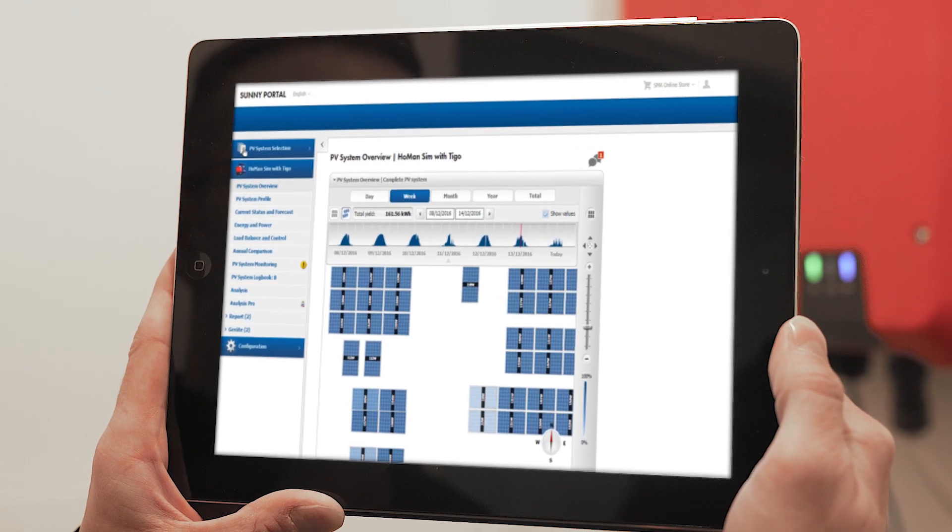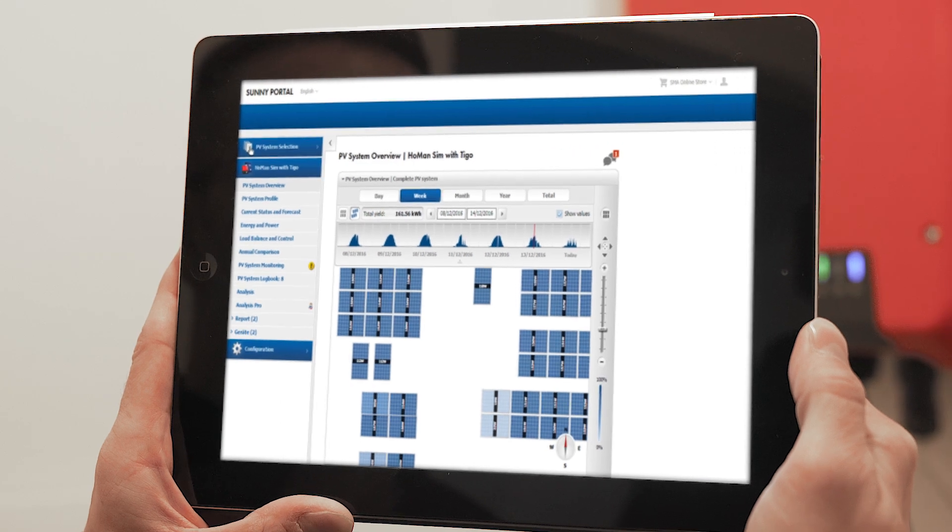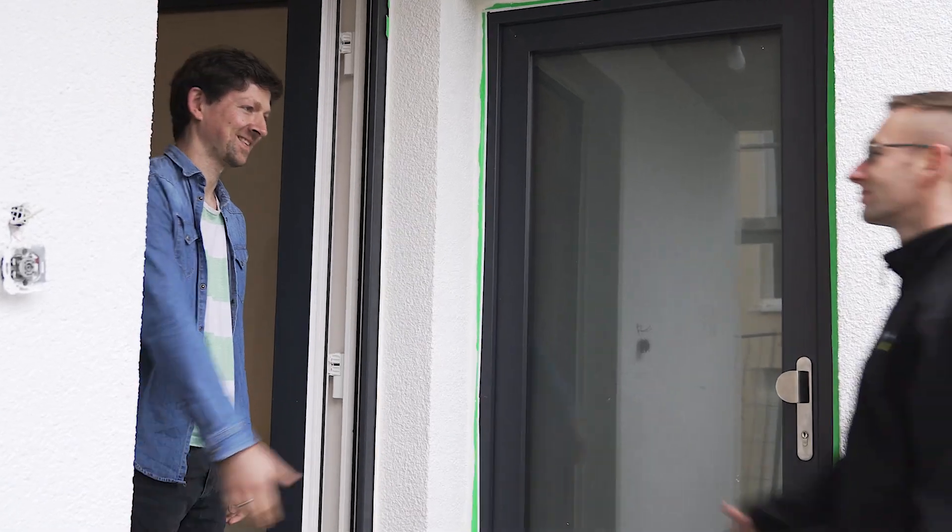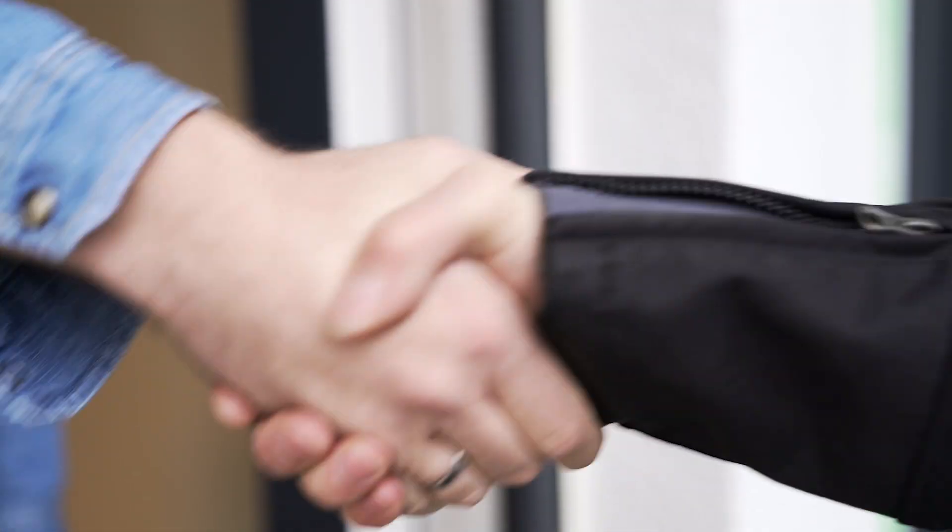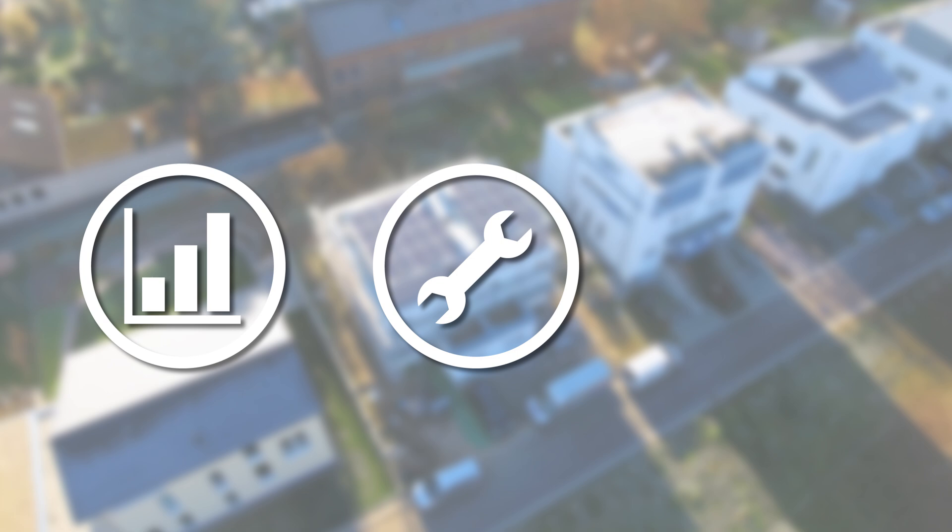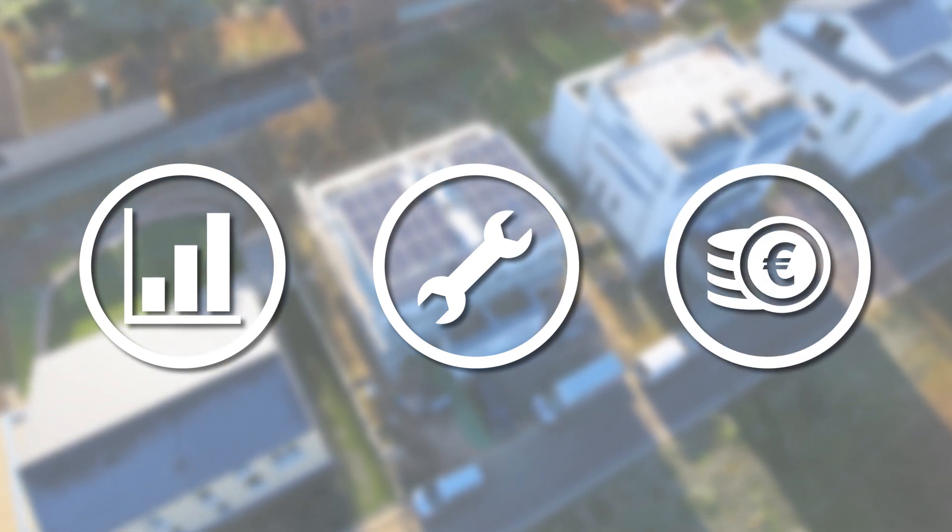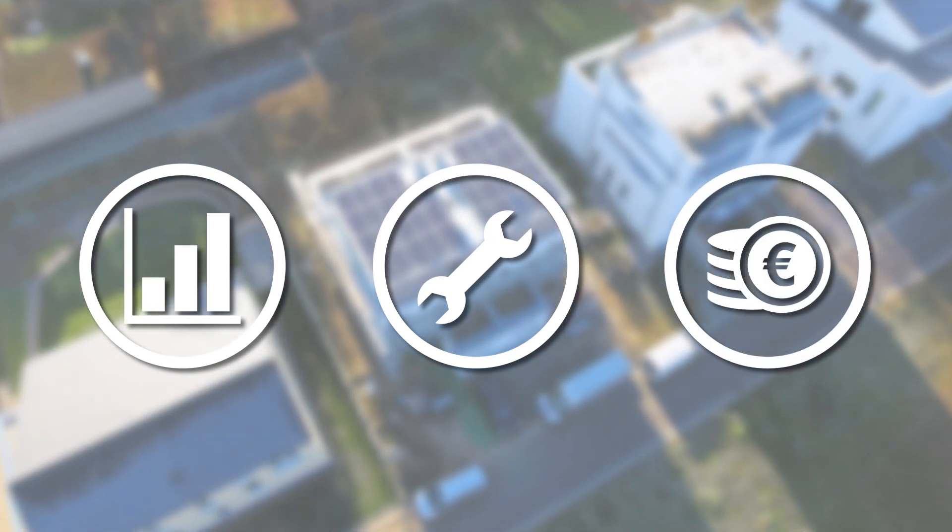Find out now how to get more yield from every PV system, install optimizers faster, and save on labor and costs.